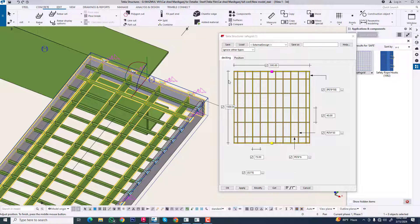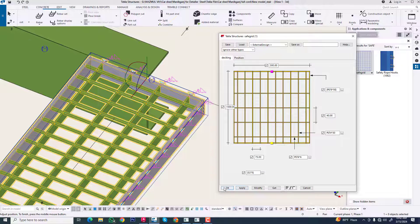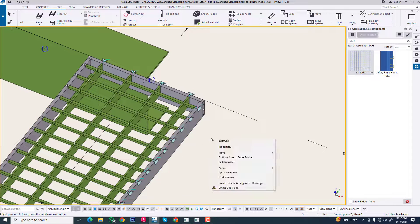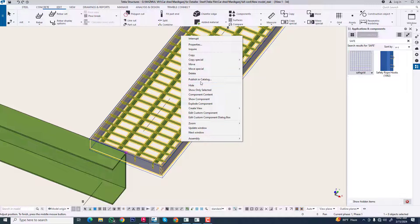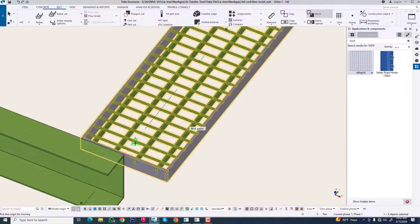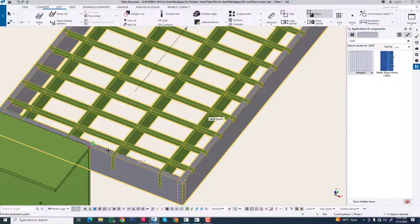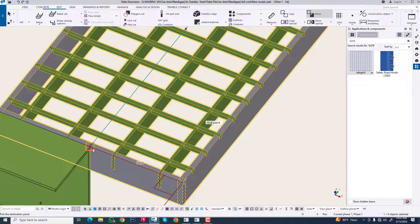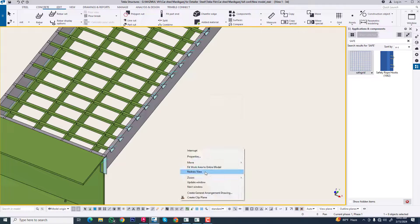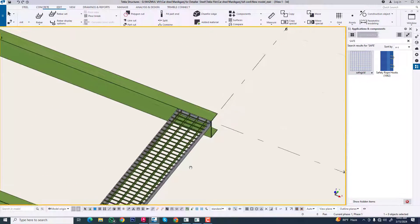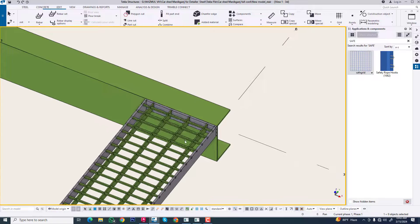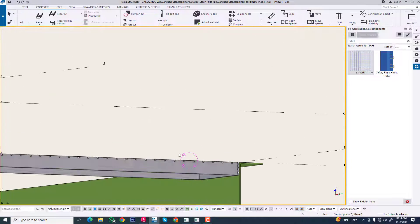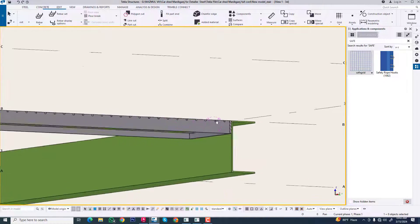It will be surrounding this part. Now we can move this, just move this. Now we need nut bolts for this connection purpose.